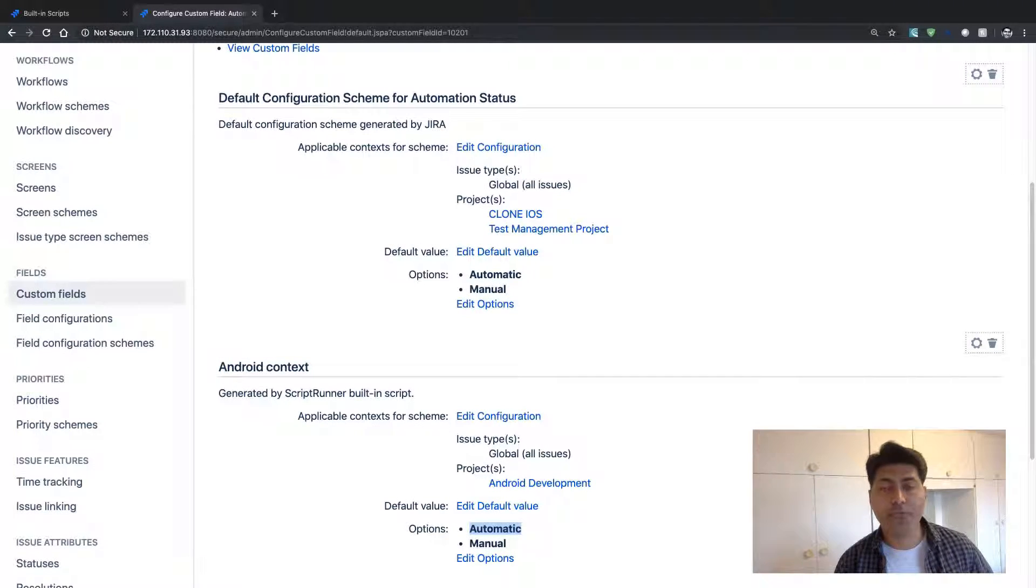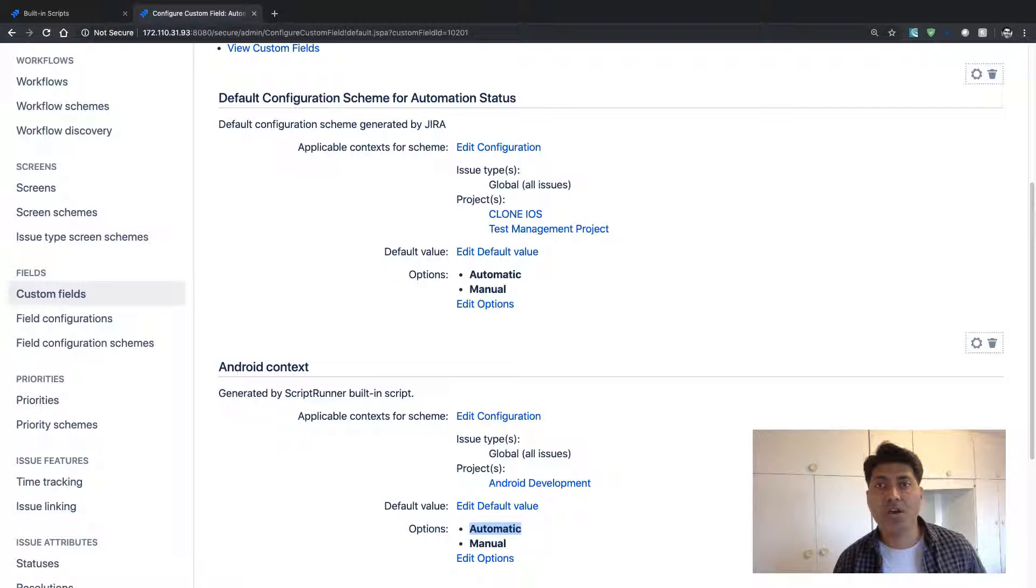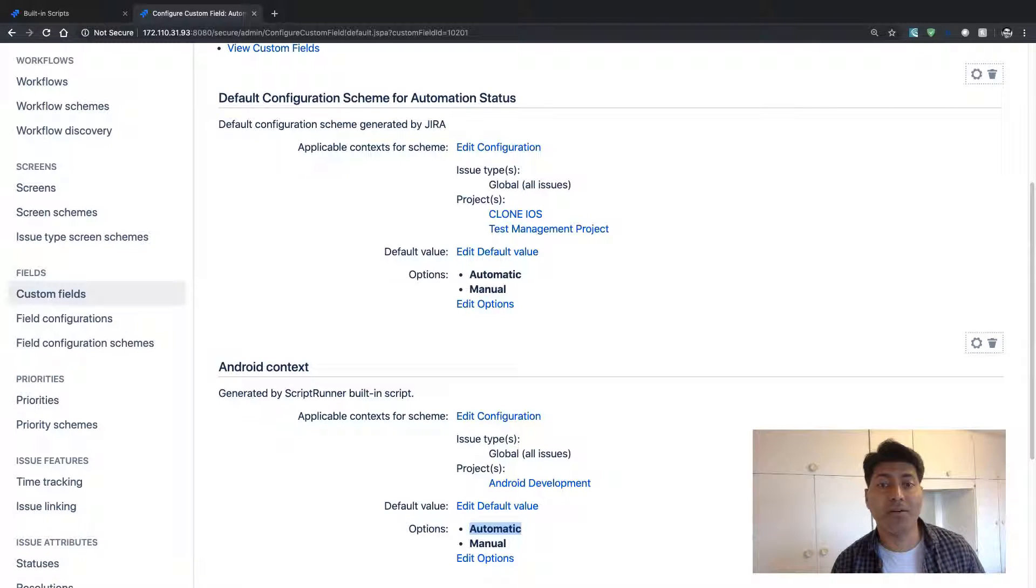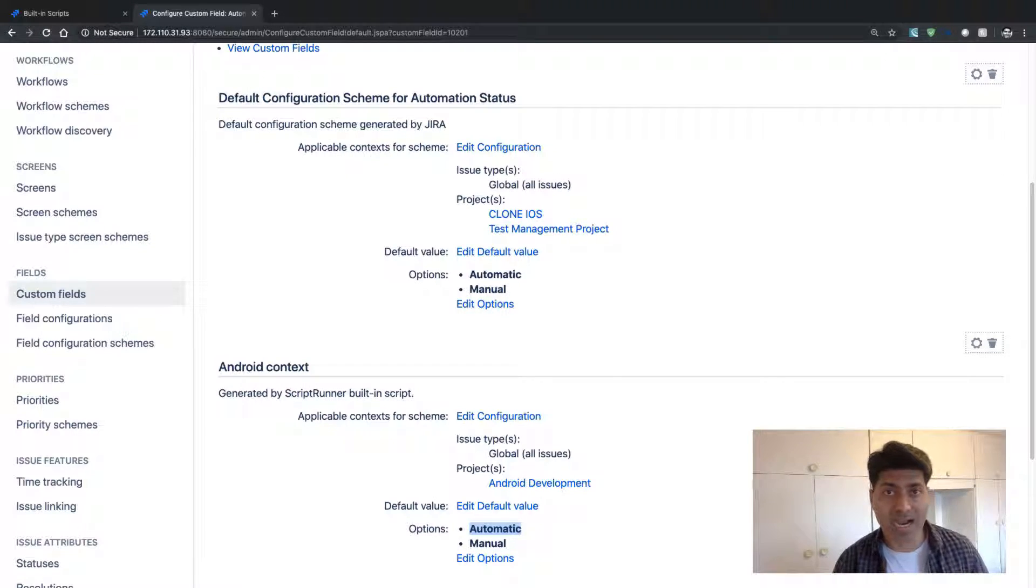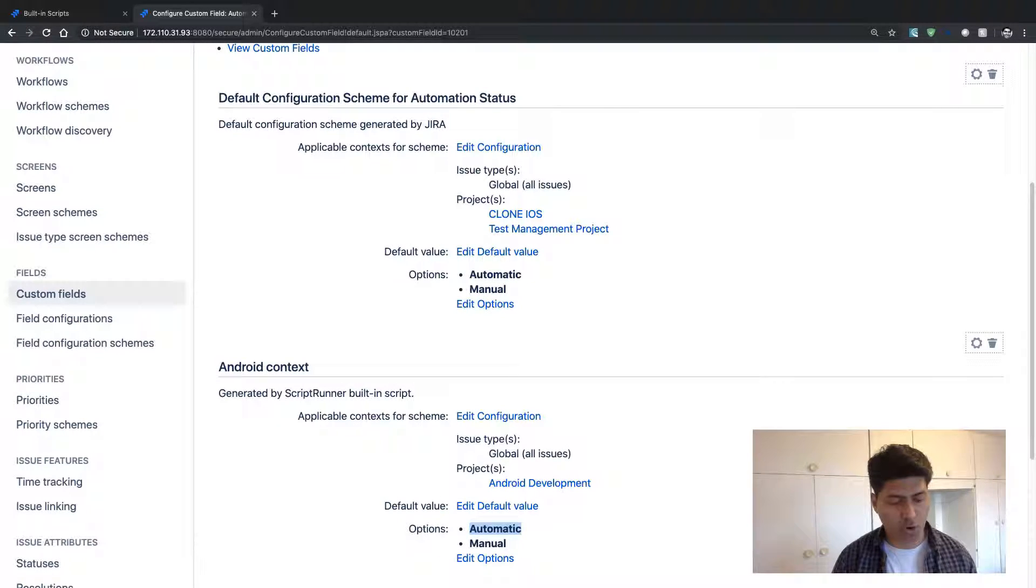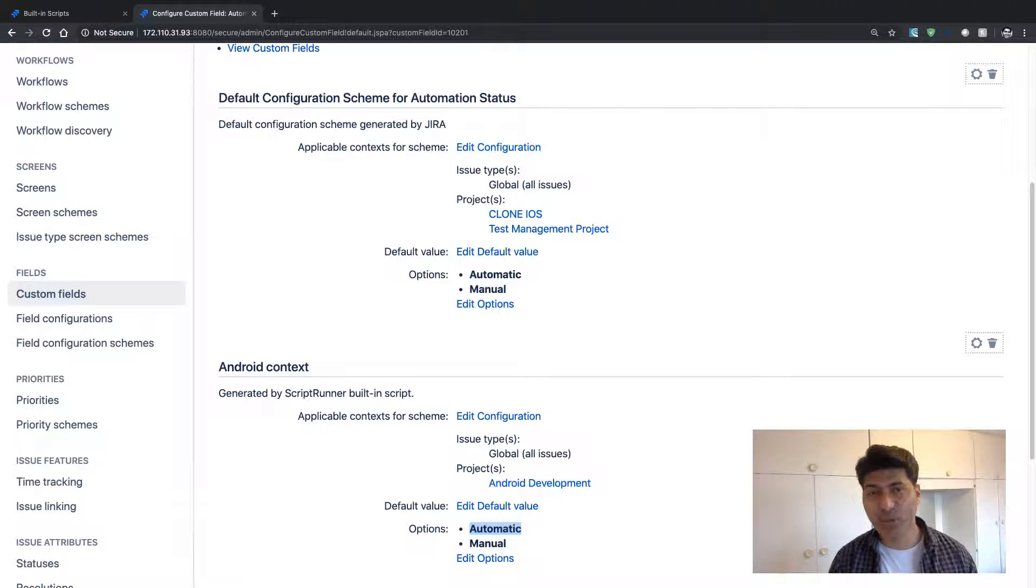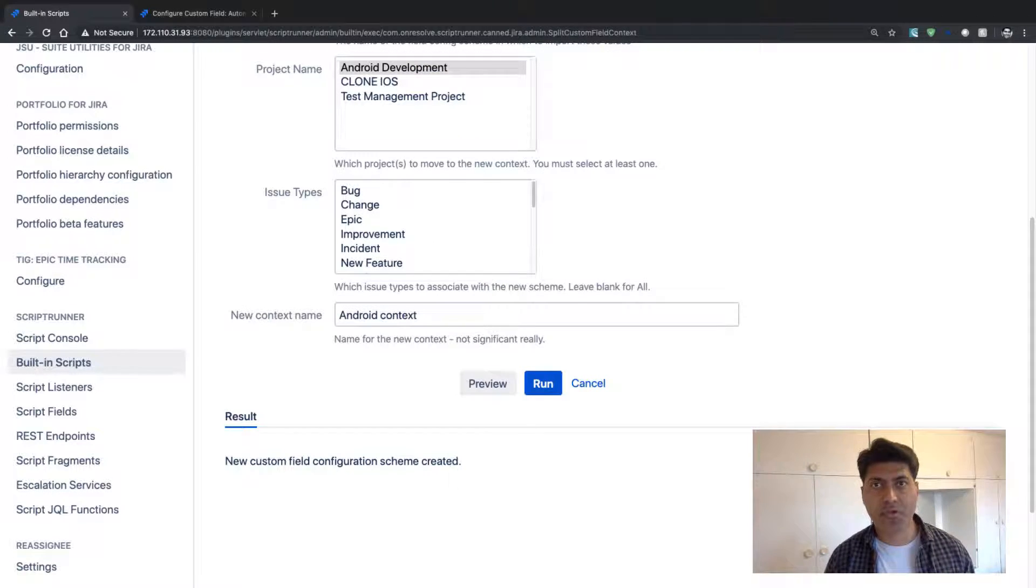And it has also copied the options for you. And this will also, of course, be applicable when you have your issues using these fields. And this can be really, really useful in case you are trying to split the context.